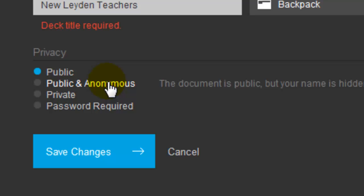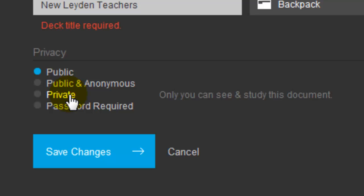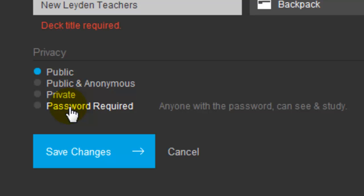You can leave it private for only you. Or you can even password protect it so that somebody can find it but they'd have to know the password in order to use it.